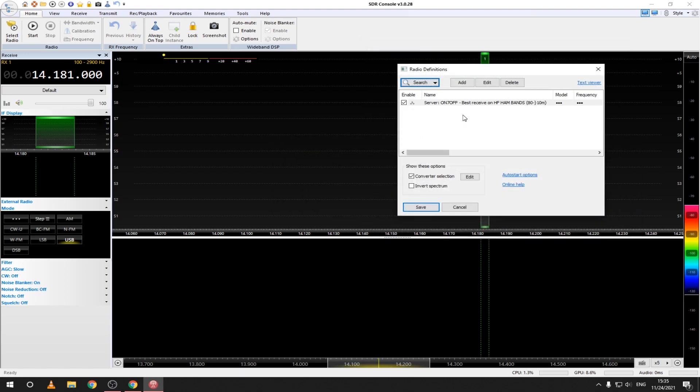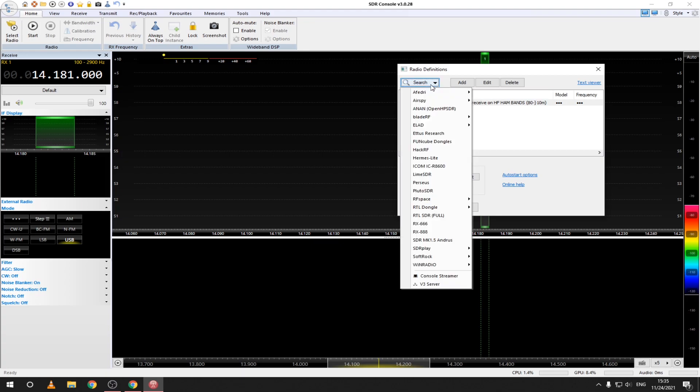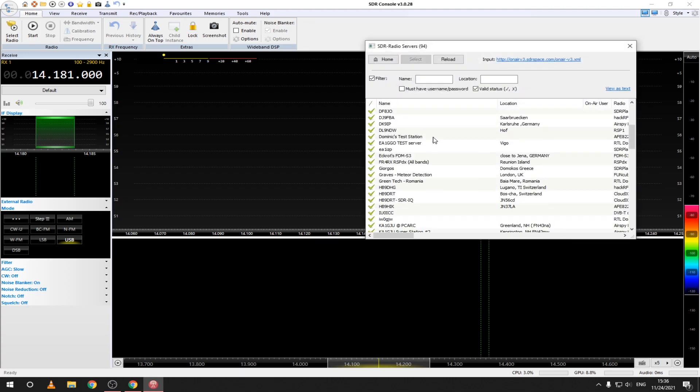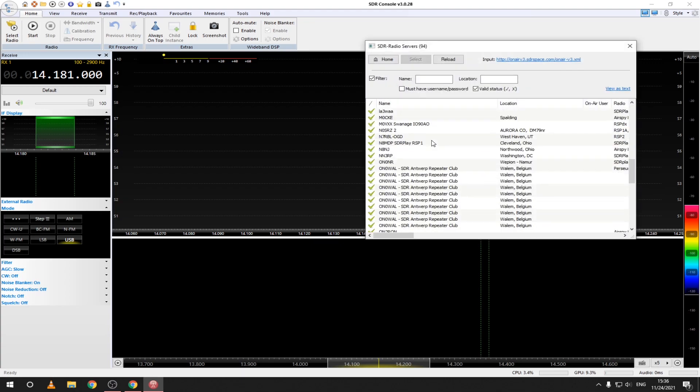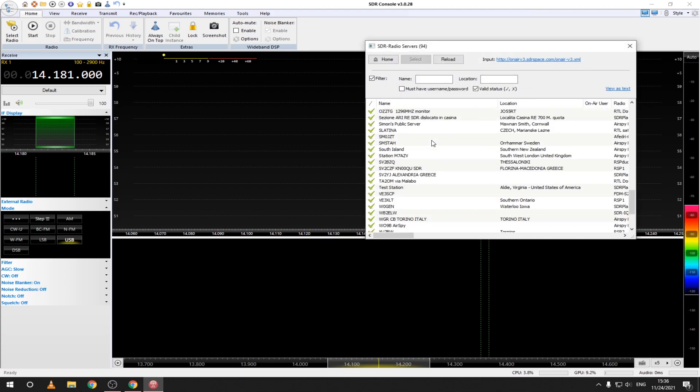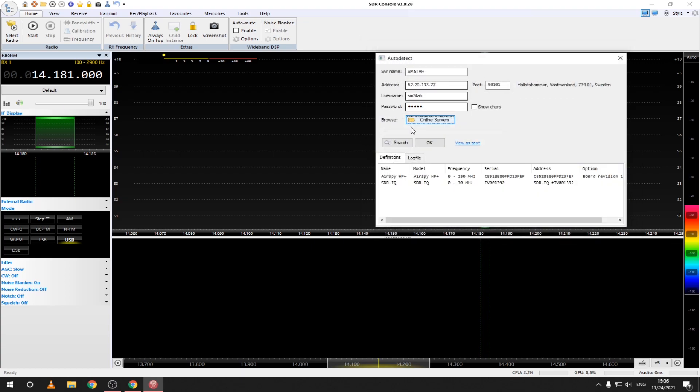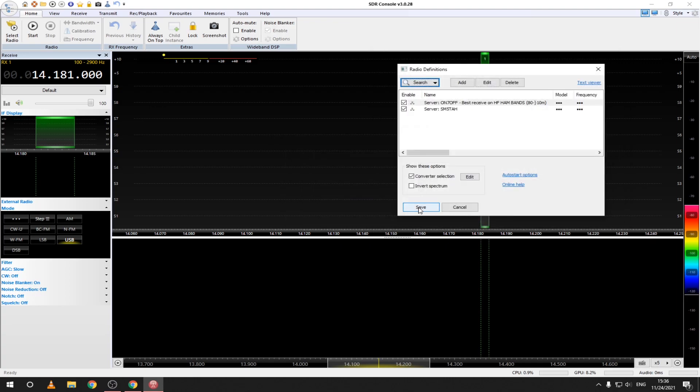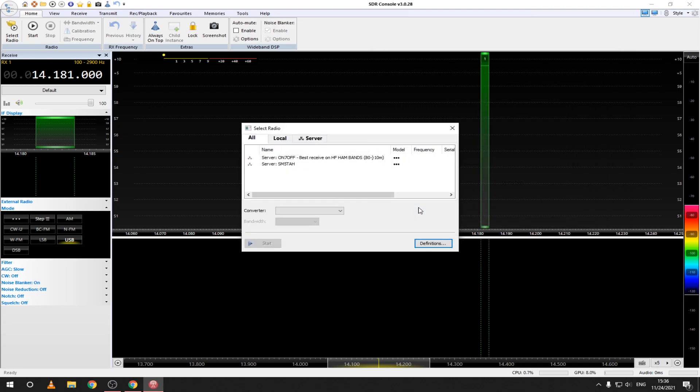Now I will repeat the same process because I want to add another one. I recommend the ones hosted by Oscar November 7, Oscar Fox Fox and Sierra Mike 5 Tango Alpha Hotel. From what I tested they have the best reception. Click save and now select the one you want to connect to.